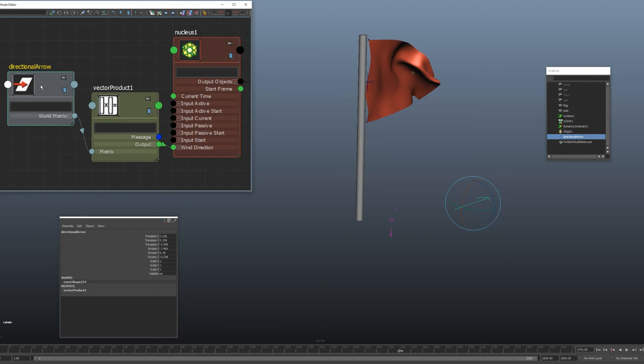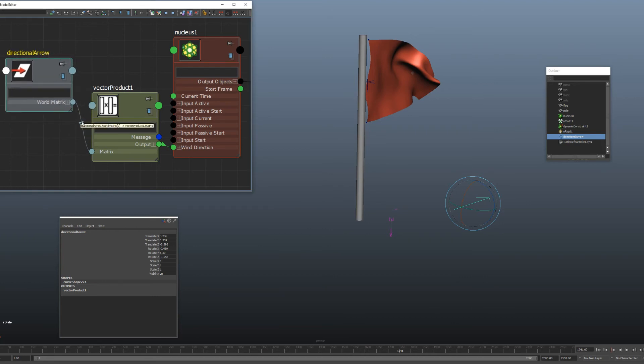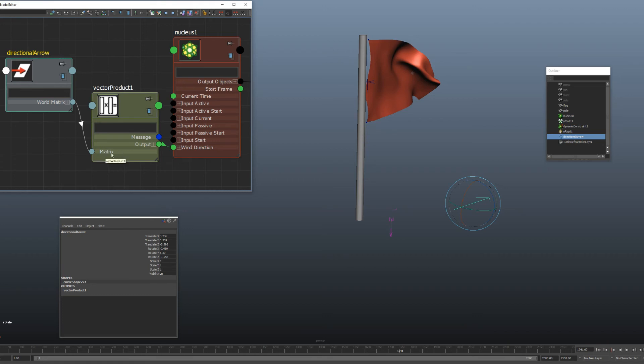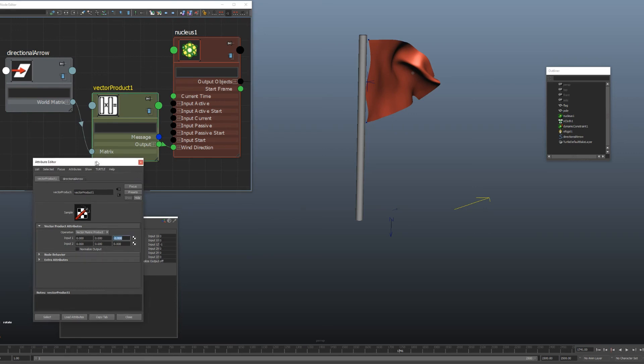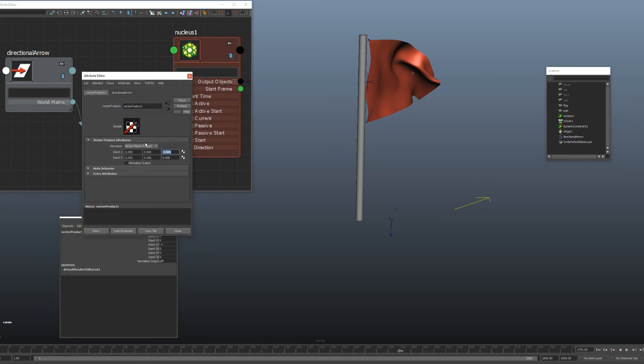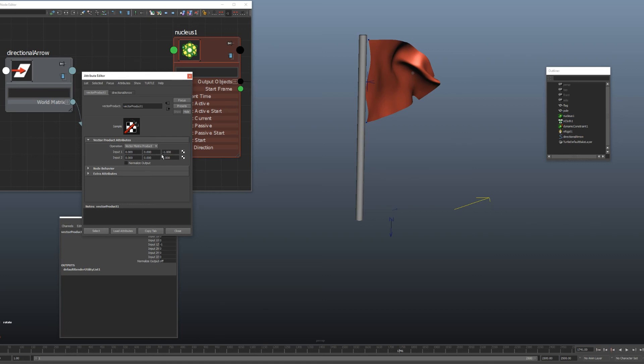And you want to plug in your world matrix right there directly from your transform node, whatever you want to use to control it. That's going to go straight into the matrix attribute of the vector product node. And then you want to set your vector product node to vector matrix product, which is the fourth option down. And set everything to zero except for Z input one. Set that to negative one.